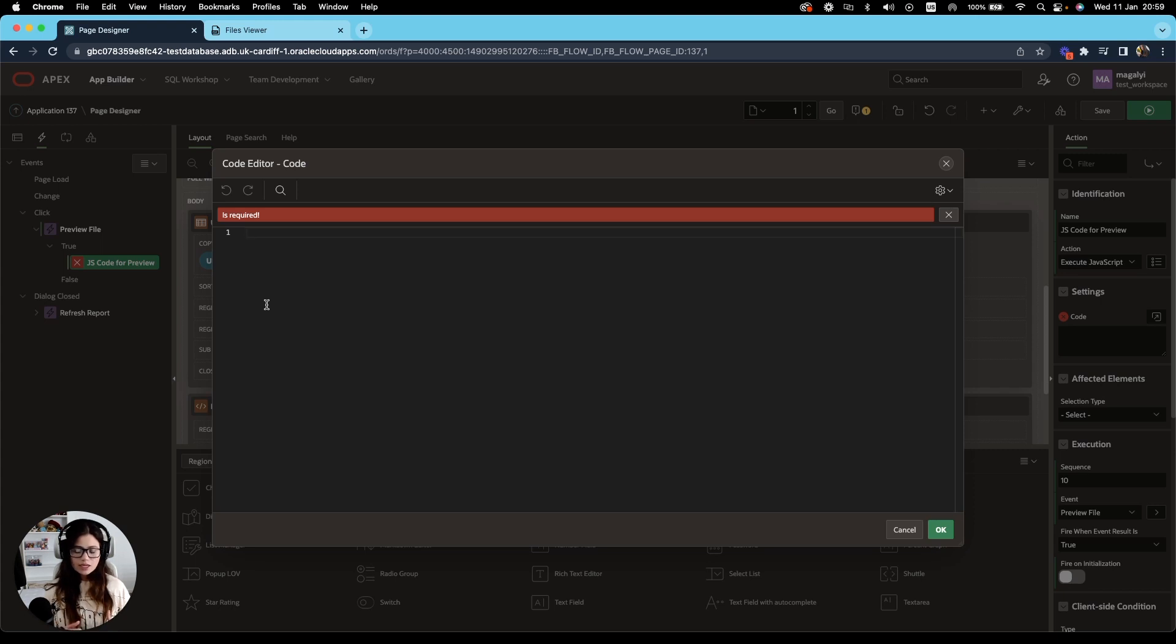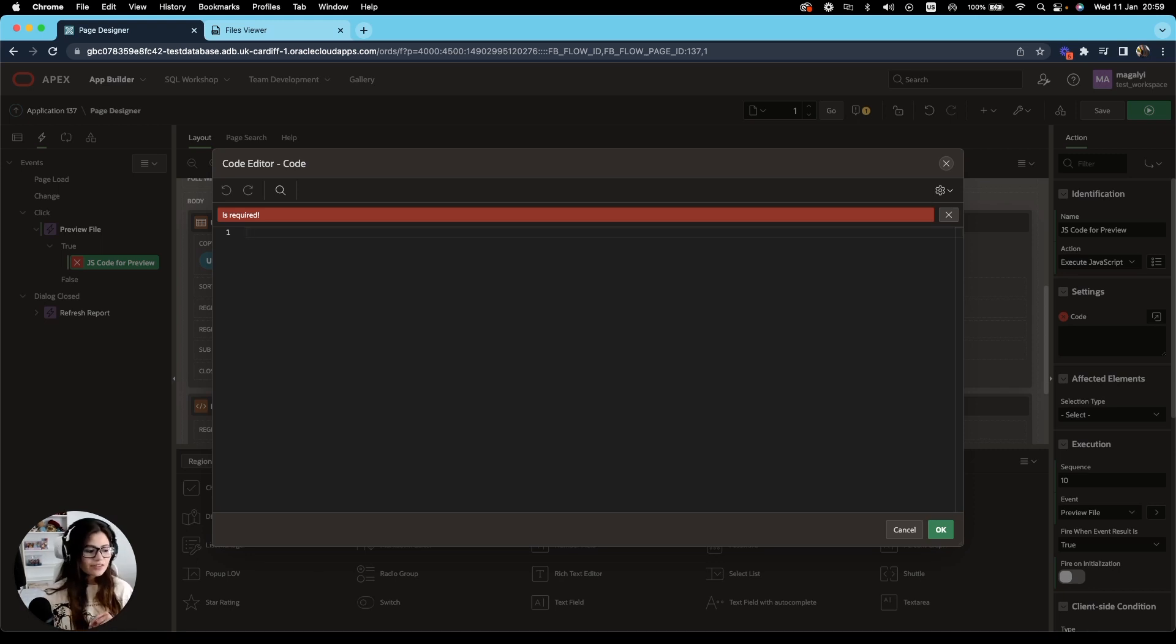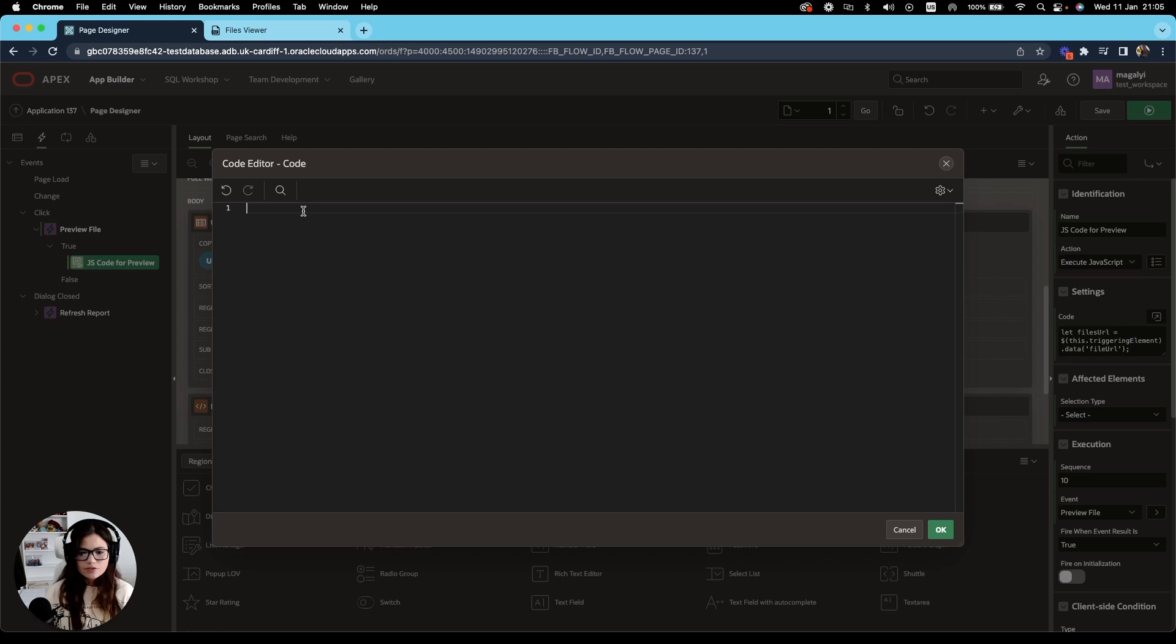JavaScript is a single threaded language, meaning it can only do one thing at a time, which is why in this case we need to use an asynchronous approach with promises. Now that we got that out of the way, let's get started with the code.